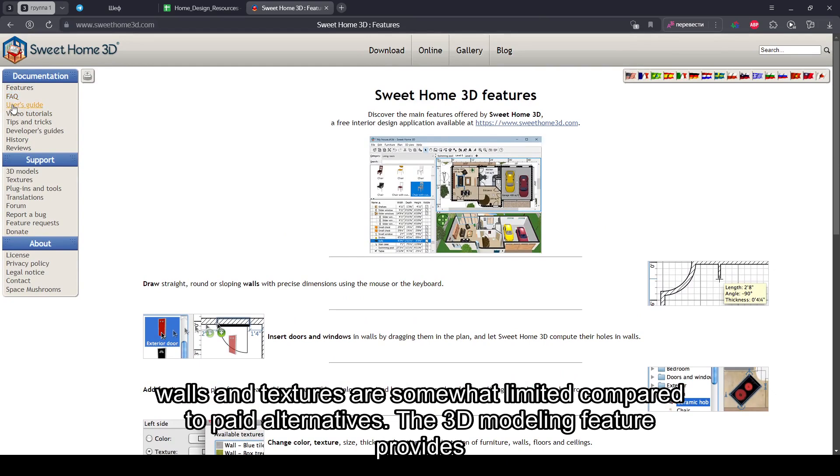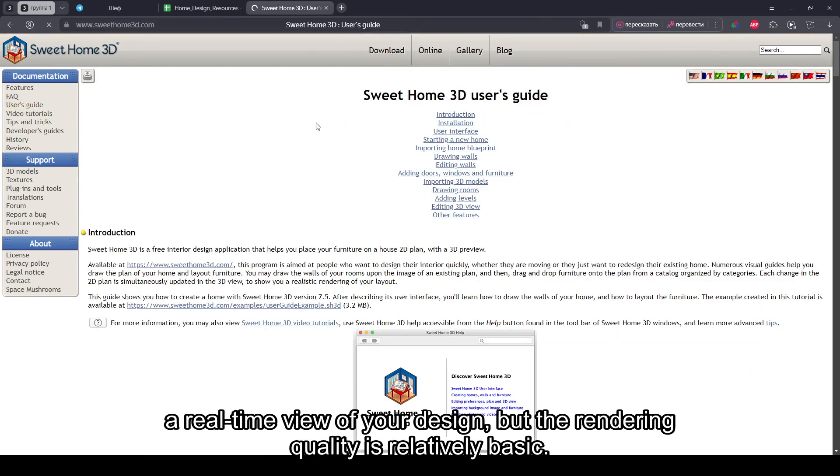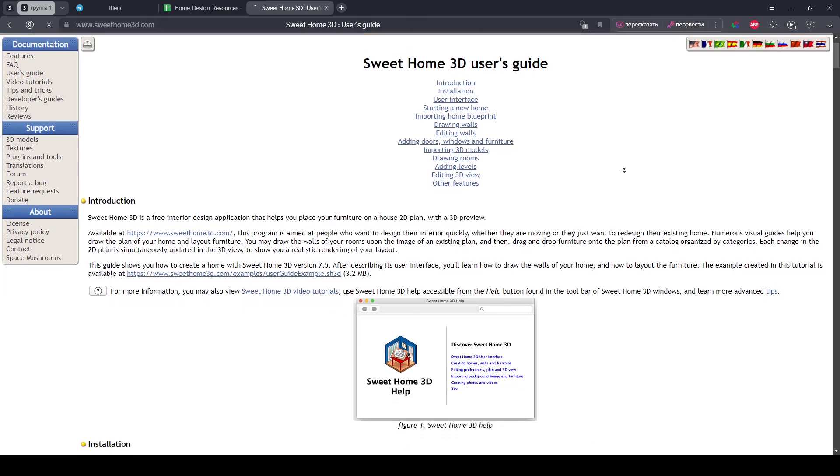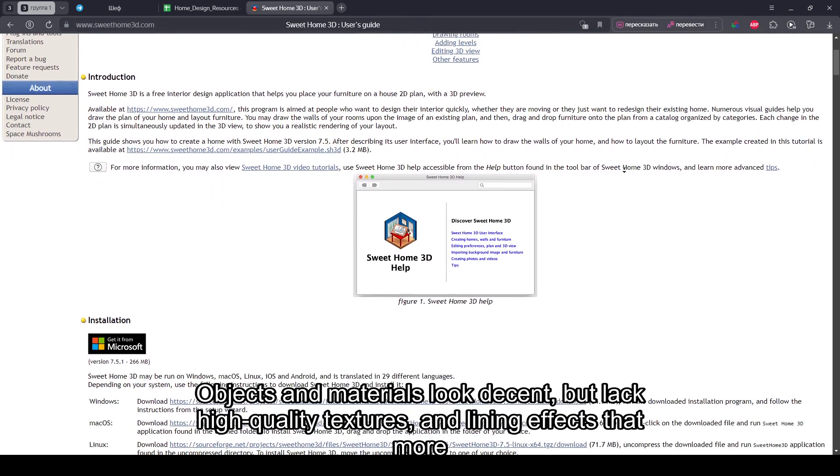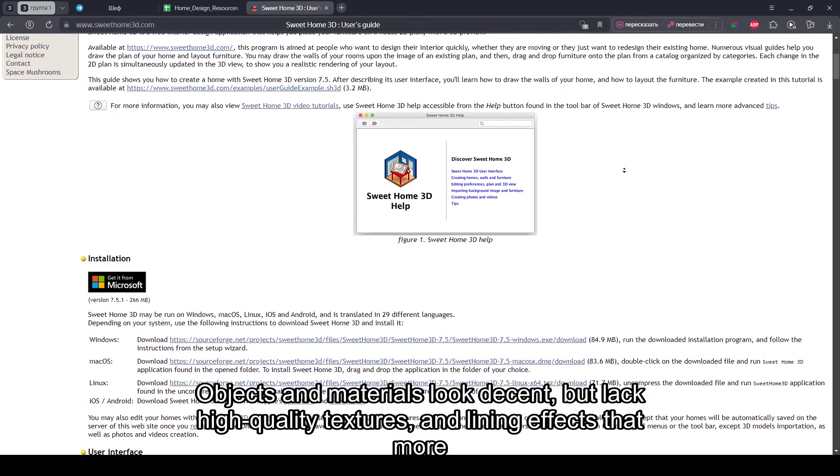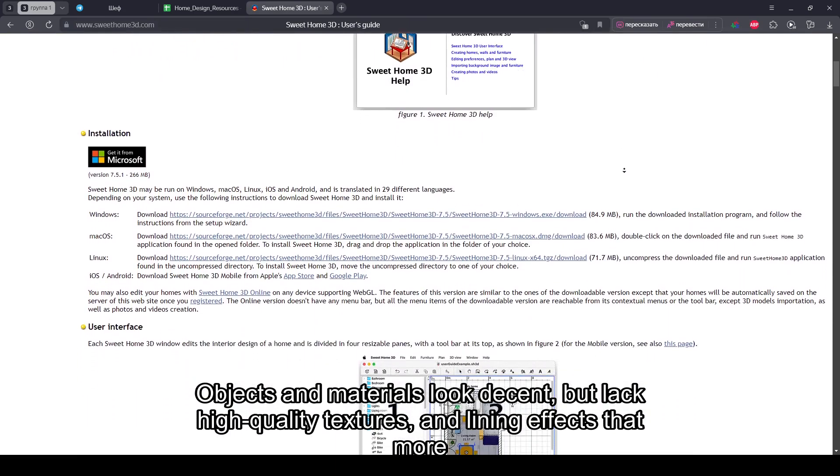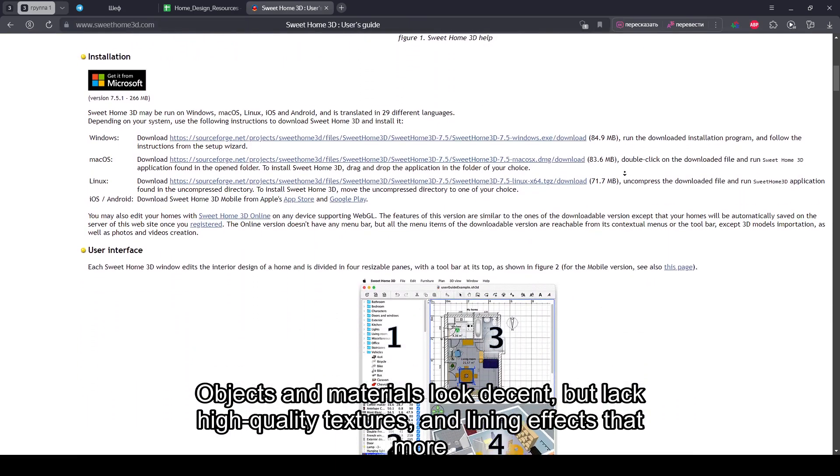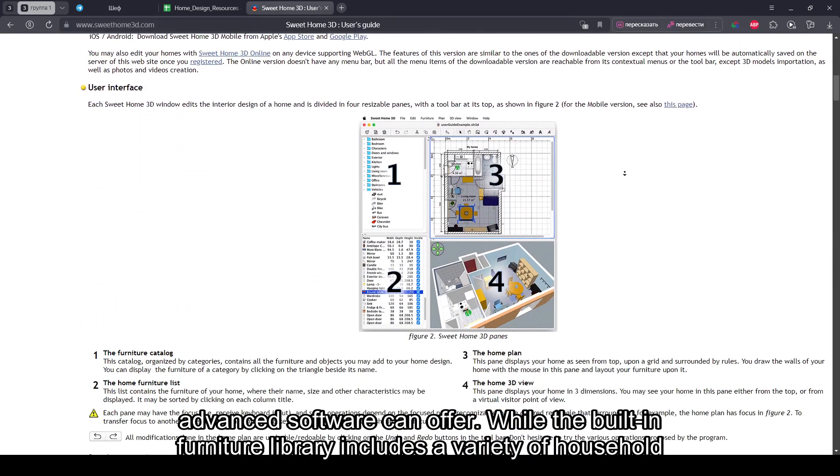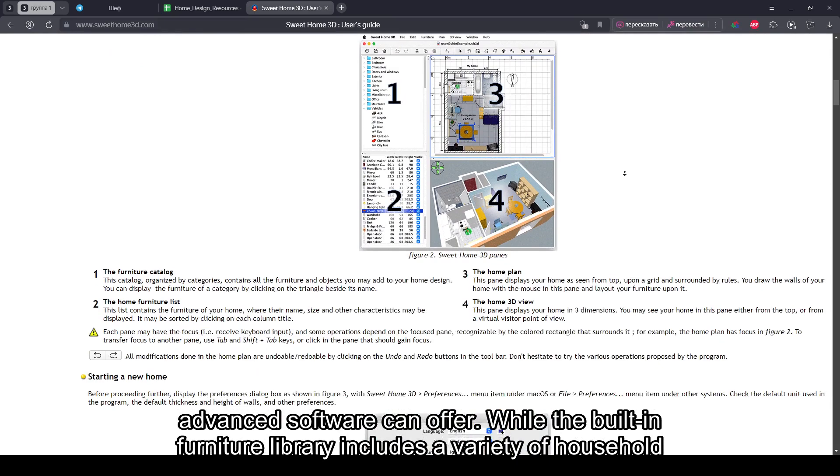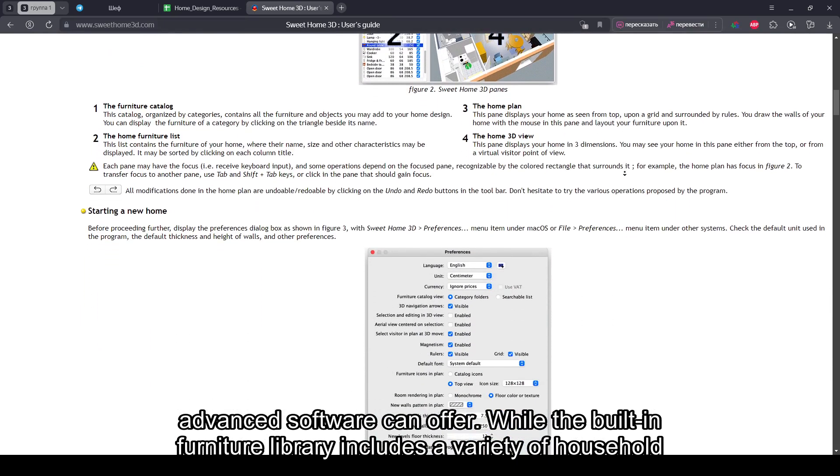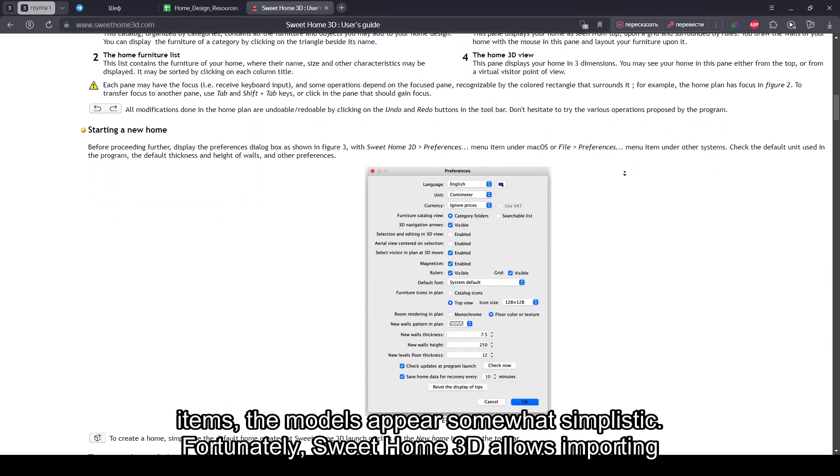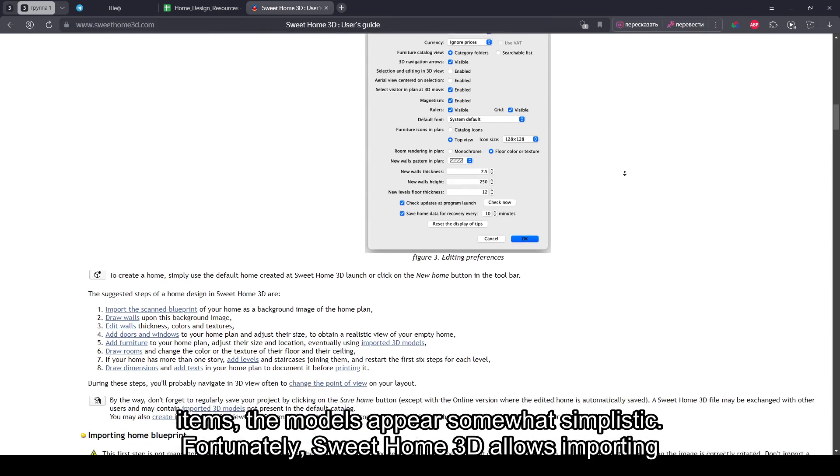The 3D modeling feature provides a real-time view of your design, but the rendering quality is relatively basic. Objects and materials look decent but lack high-quality textures and lighting effects that more advanced software can offer. While the built-in furniture library includes a variety of household items, the models appear somewhat simplistic.